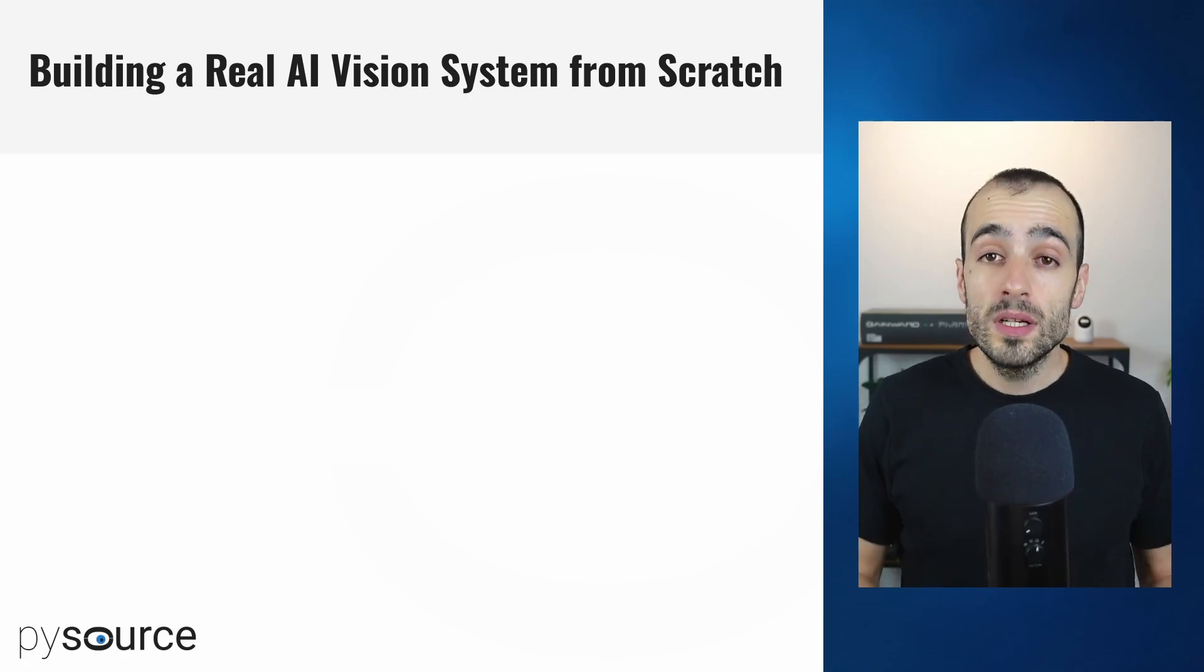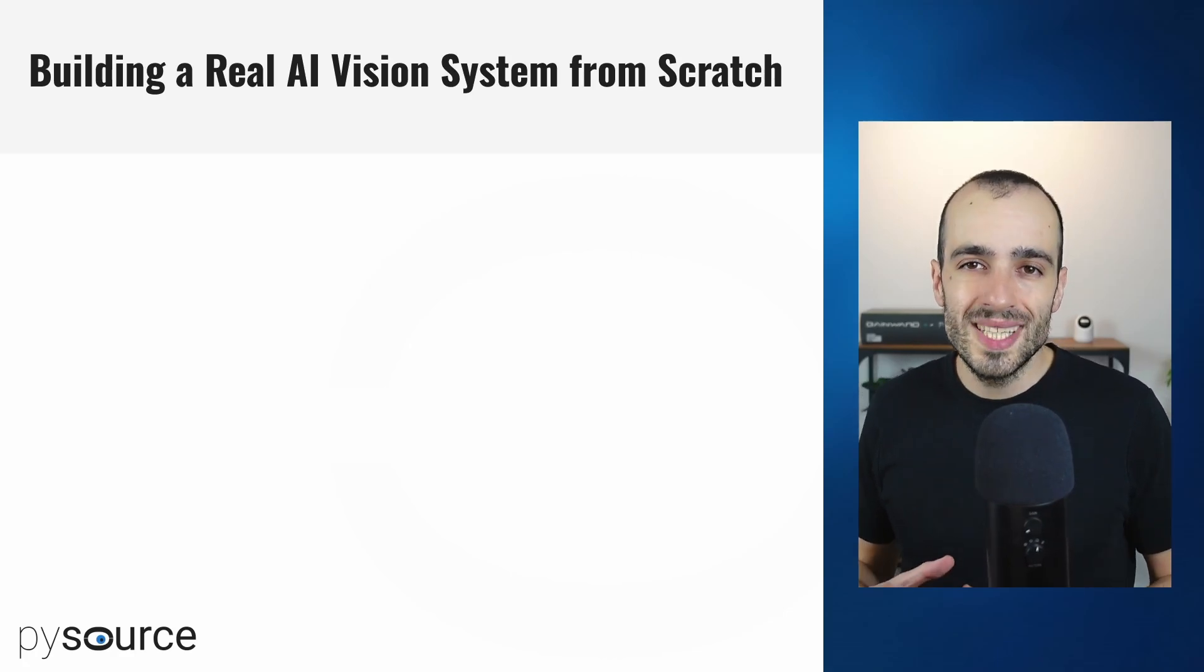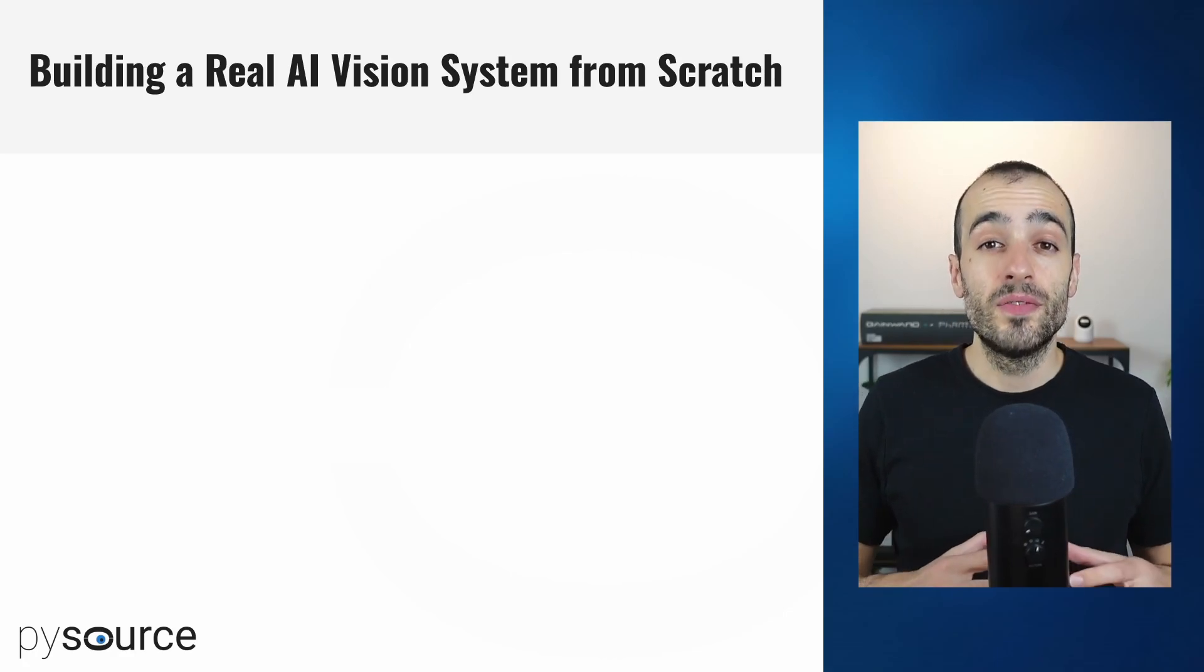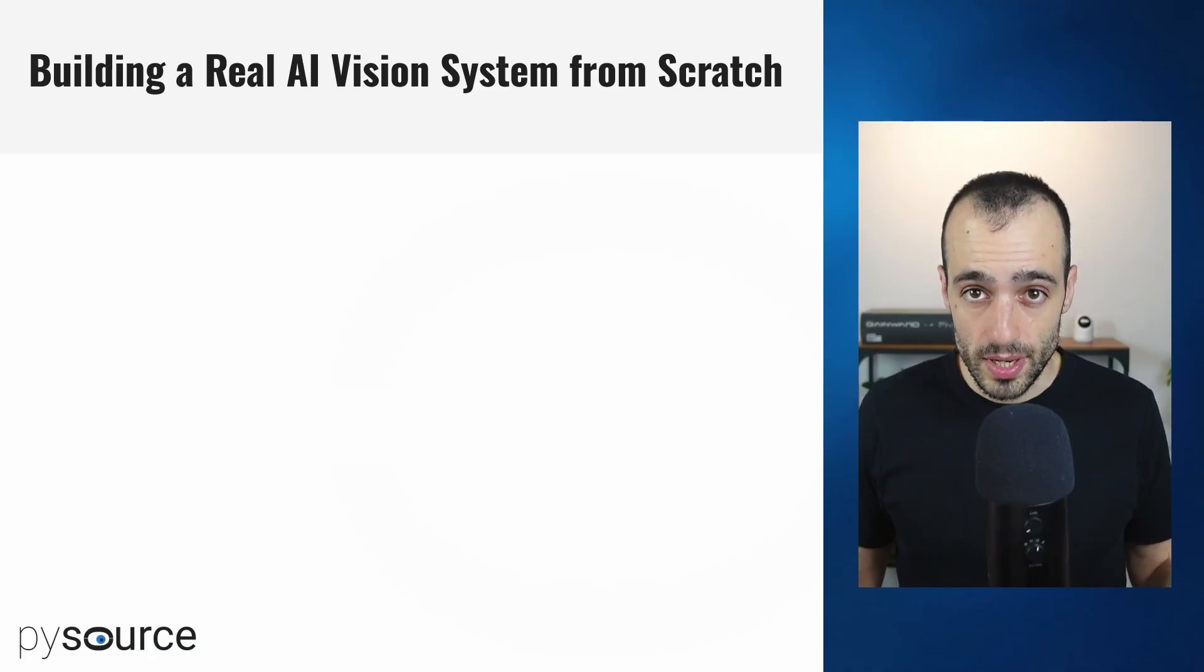Hi, this is Sergio. Welcome to this new video series where we're going to see how to build a full computer vision system completely from scratch.